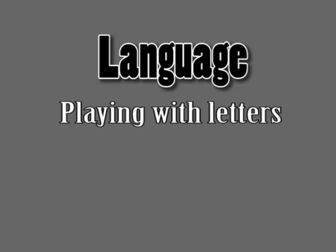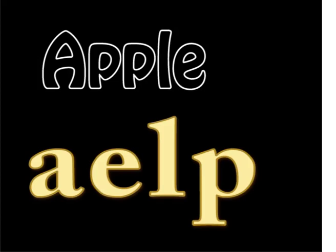Playing with letters. All words are made of letters. The word apple is made of the letters A, E, L and P.